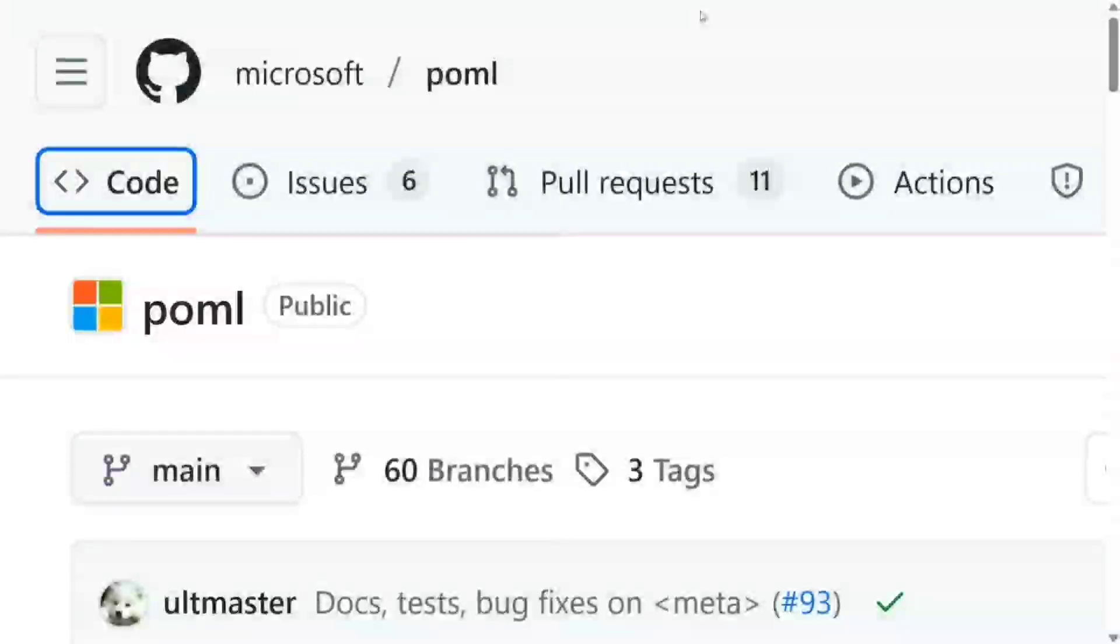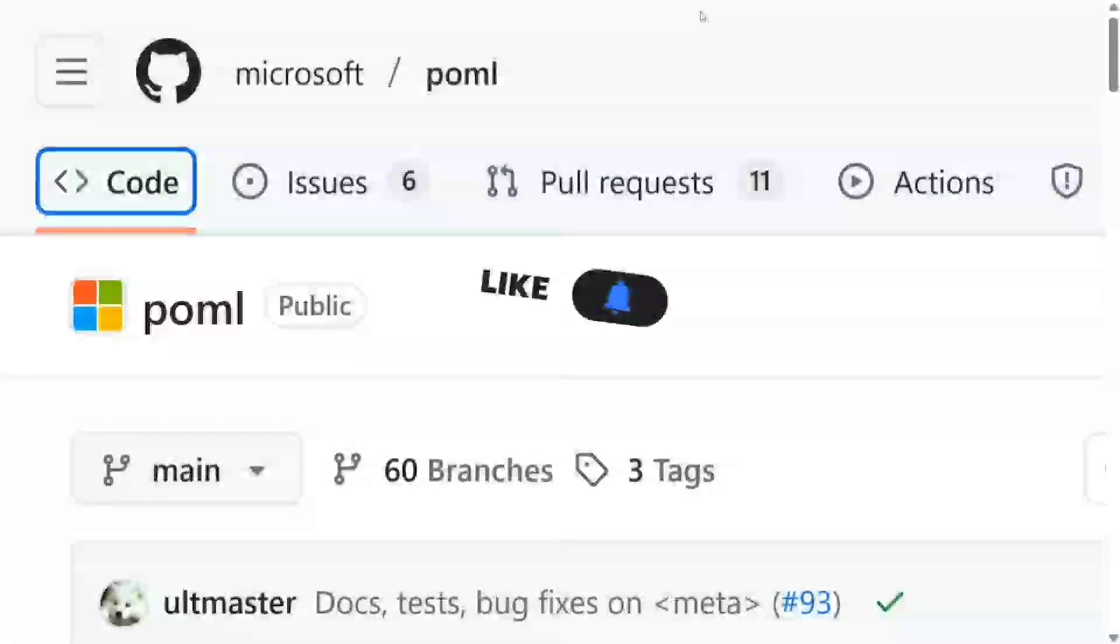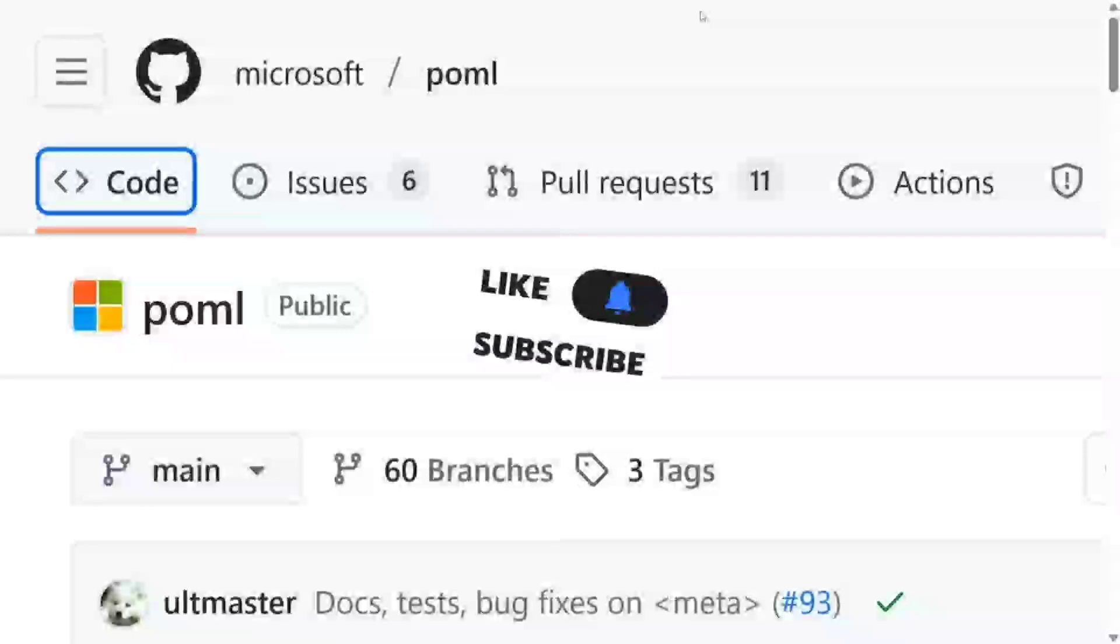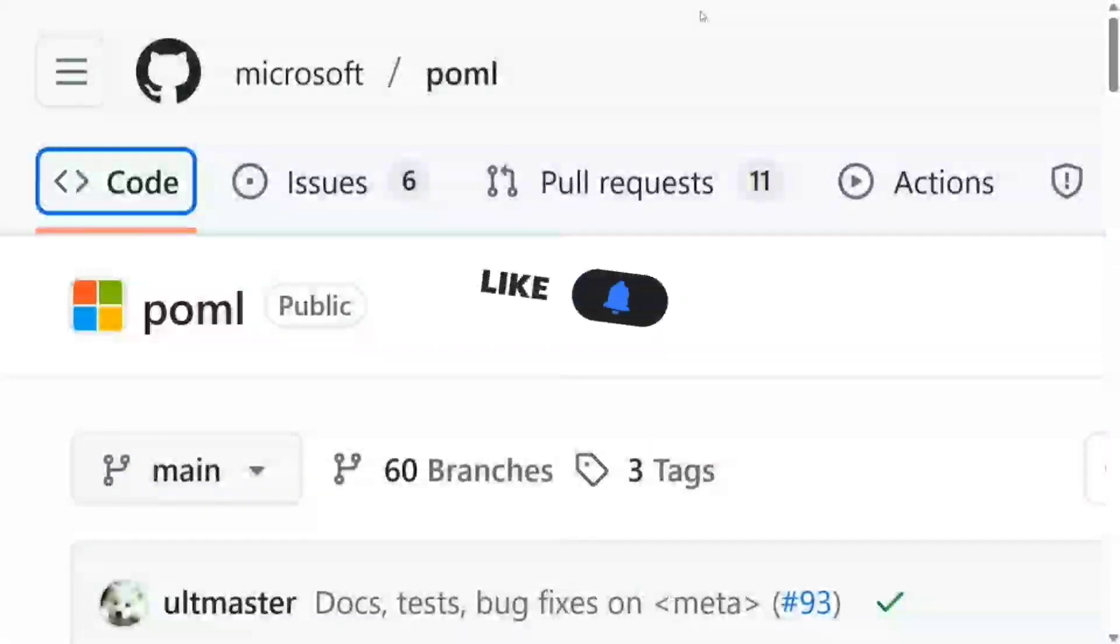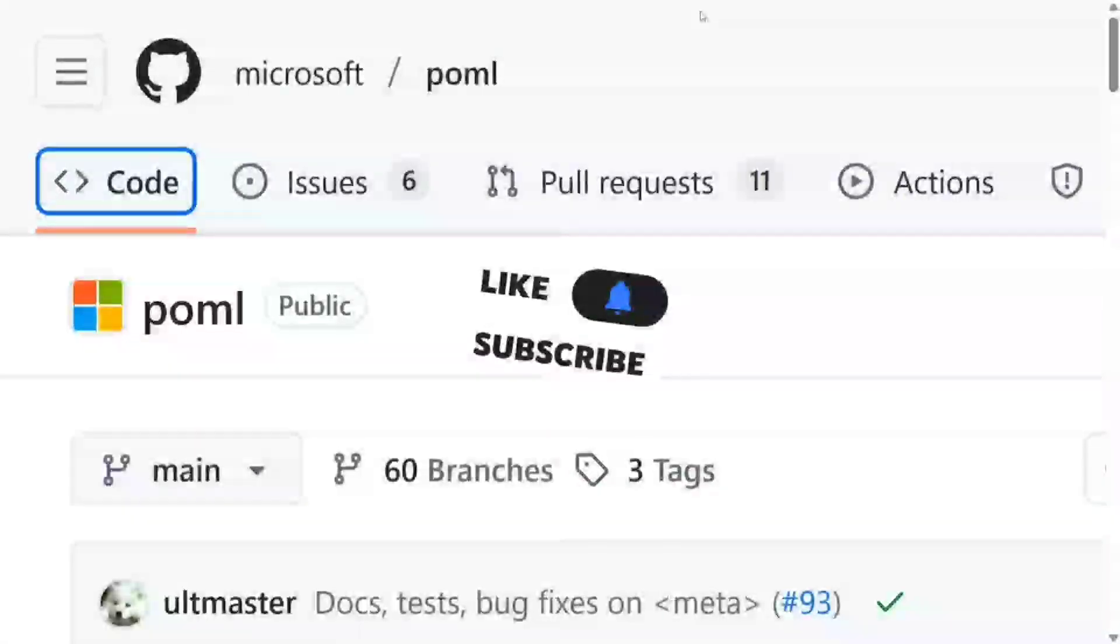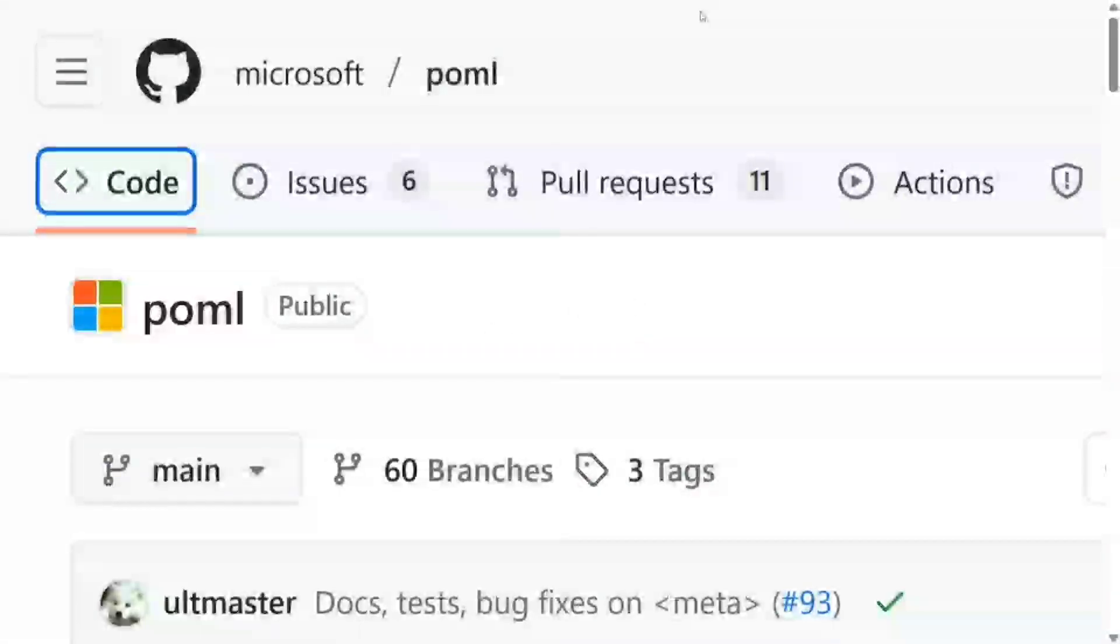It's quite useful when you're building real-world applications for generative AI and writing long prompts. It can actually help you structure your prompts and looks very similar to HTML. So let's get started.